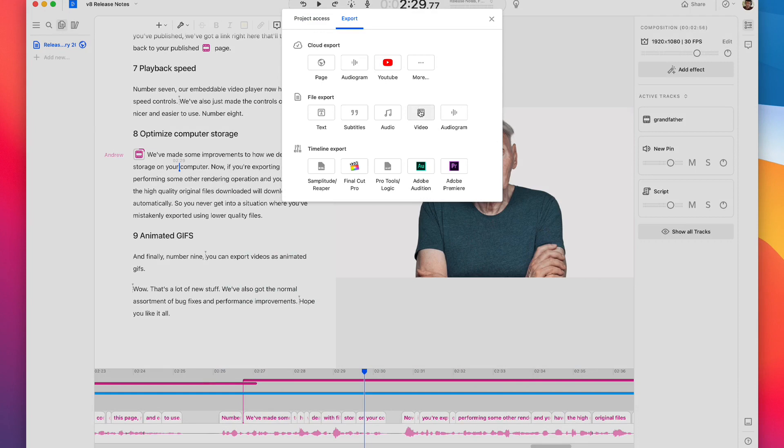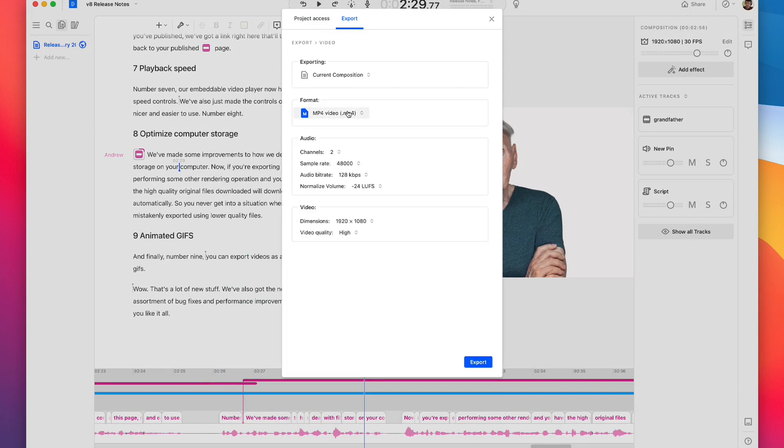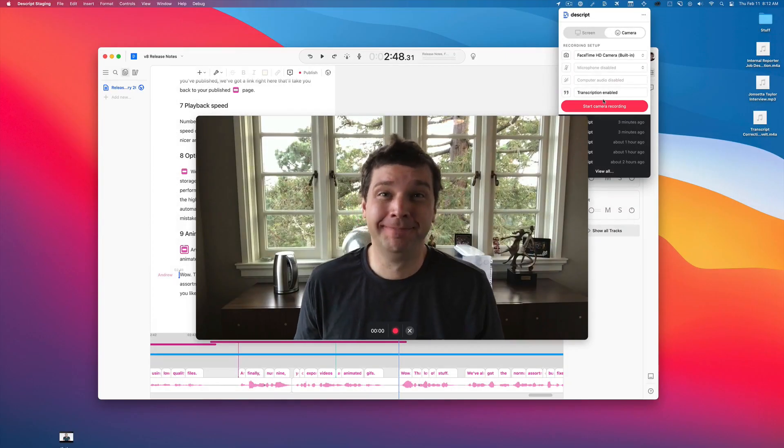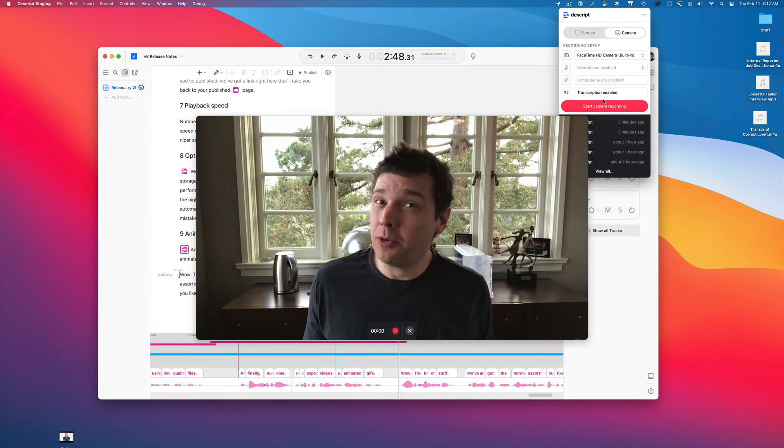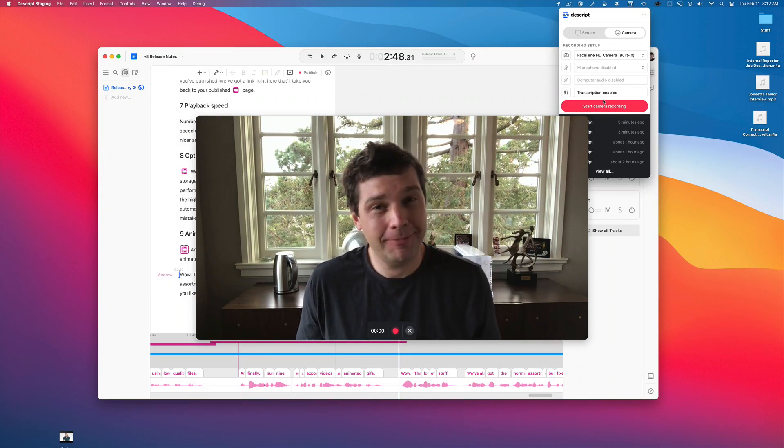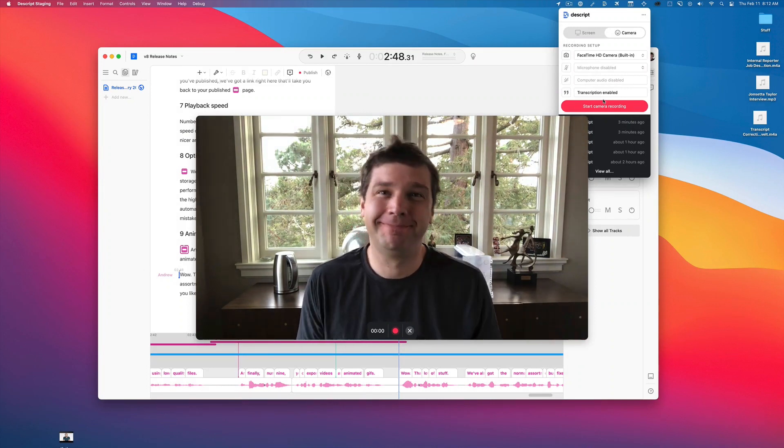And finally, number nine, you can export videos as animated GIFs. Wow, that's a lot of new stuff. We've also got the normal assortment of bug fixes and performance improvements. Hope you like it all.